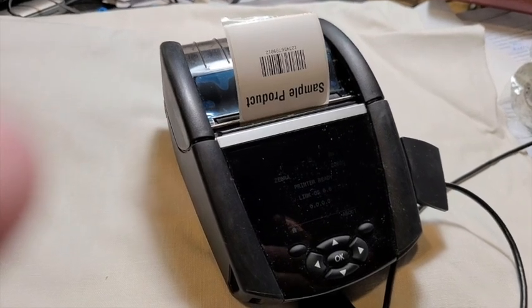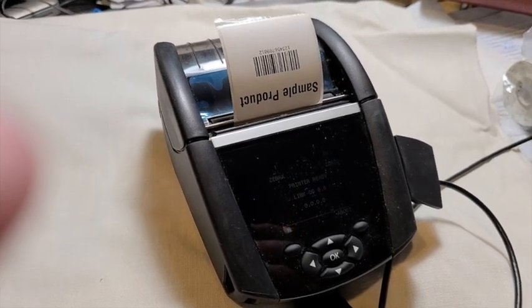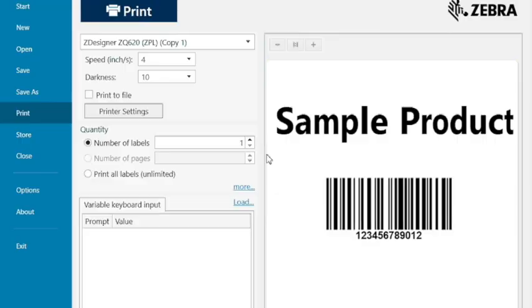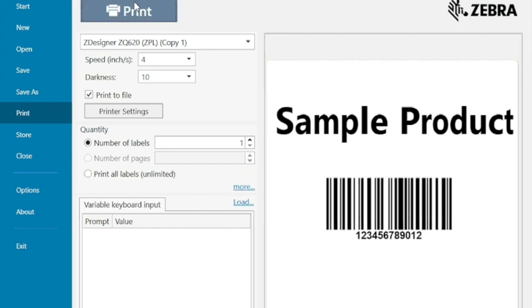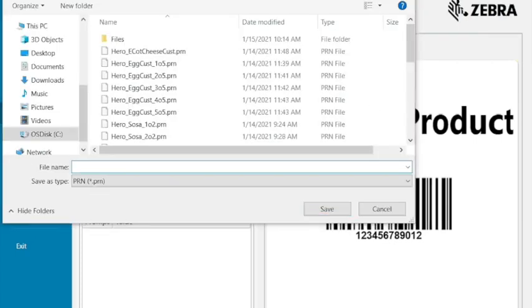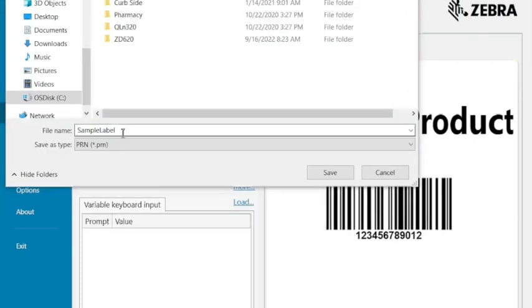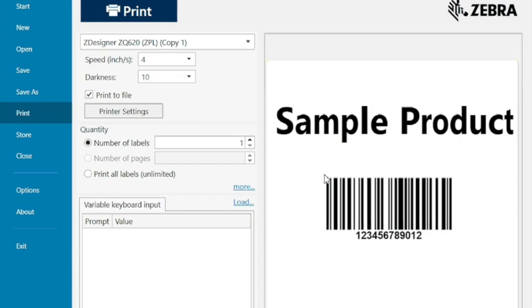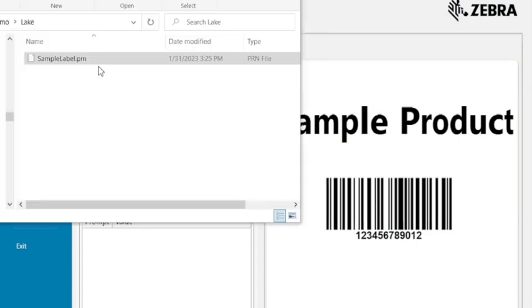And there's our sample label. So we just saw the sample label print but this time we're actually going to say print to file. So from here we'll check the print to file box and we'll just put it in a directory. We'll call it sample label.